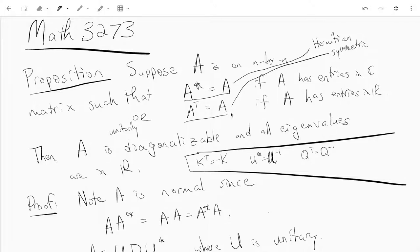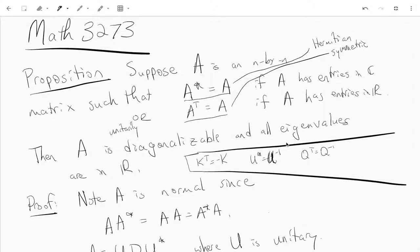Under either of these cases, A is diagonalizable. If it has entries in the complex numbers, it's unitarily diagonalizable, and if it has entries in R, it's orthogonally diagonalizable. And all eigenvalues are real numbers.